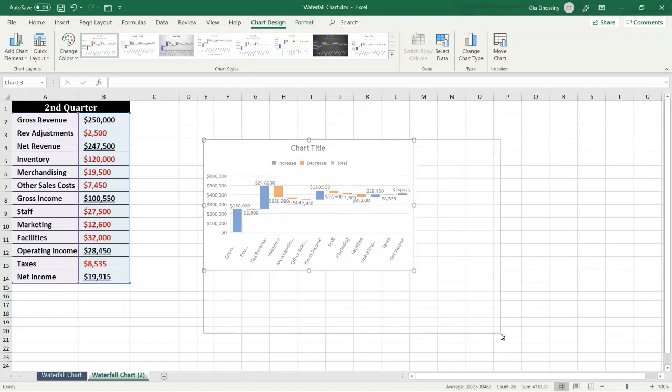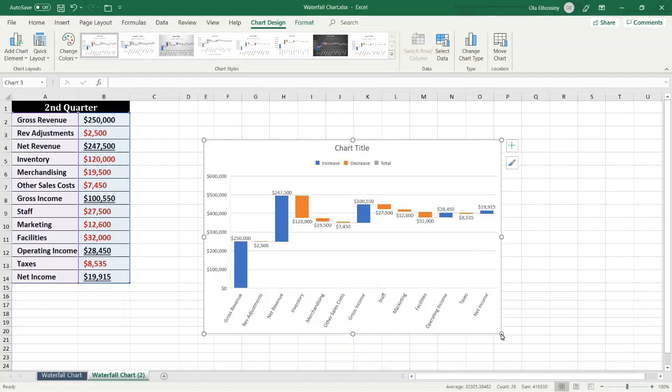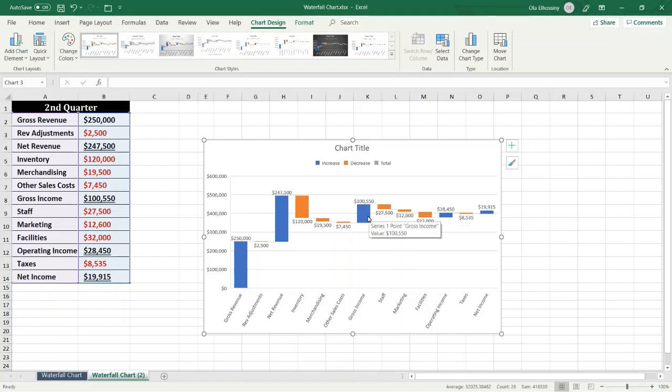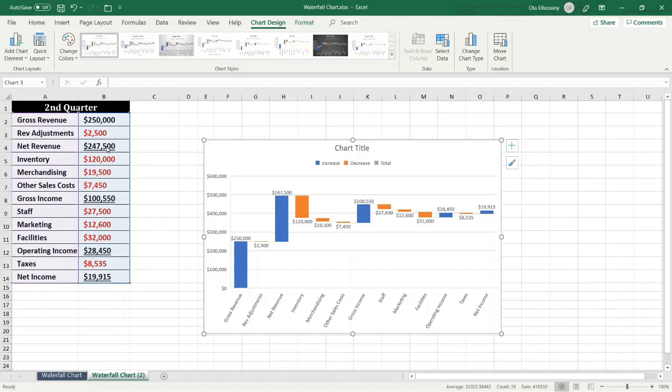Now we represent the income statement as a waterfall chart. Note that the columns are color coded so you can quickly tell positive numbers from negative numbers. If your data includes values that are considered subtotal or total such as net revenue, we should set those values as a subtotal or total so they start on the horizontal axis at zero and don't float.